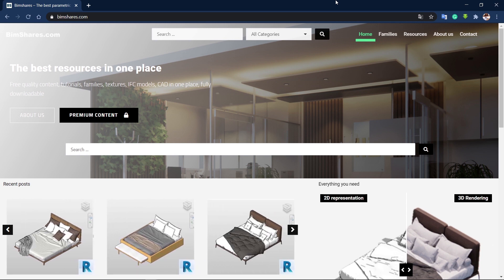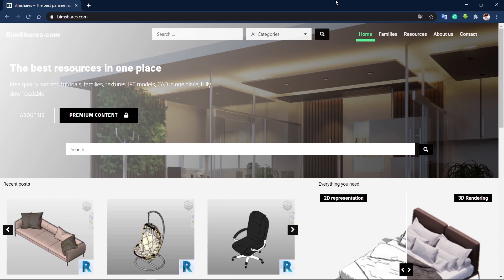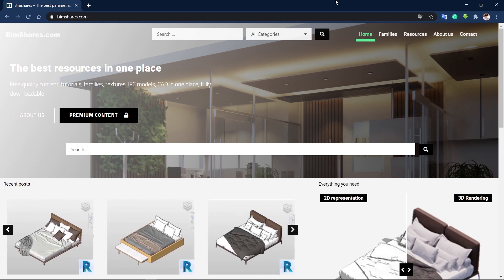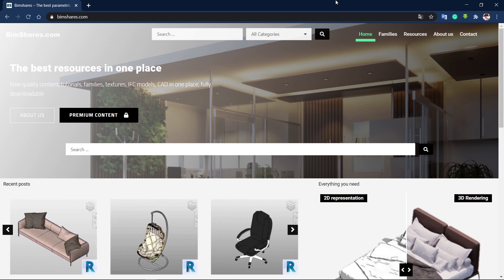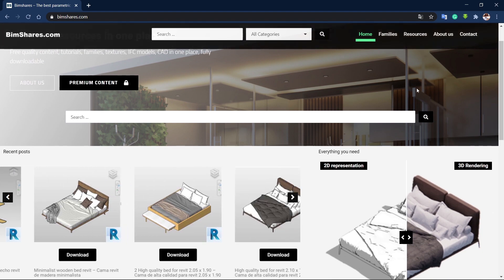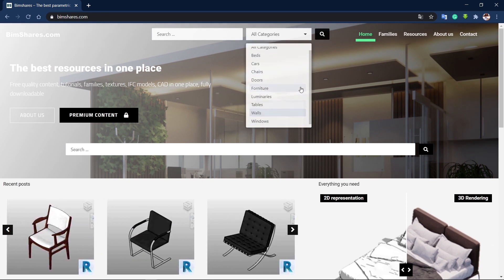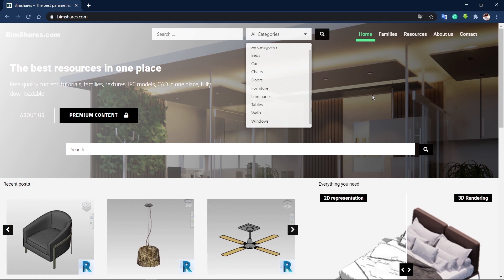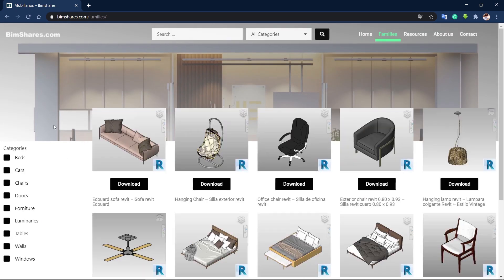The next website is bimshare.com — a newer website I recently found. It has a lot of amazing, high quality Revit families that are easy to apply into your project, and they look quite good when rendering in Enscape, Lumion, or directly in Revit. As before, you need to log in with a Google account to download. There aren't as many families here, but most of them are amazing and hard to find elsewhere.